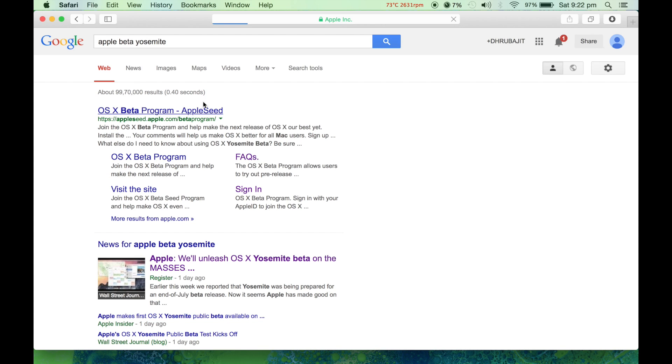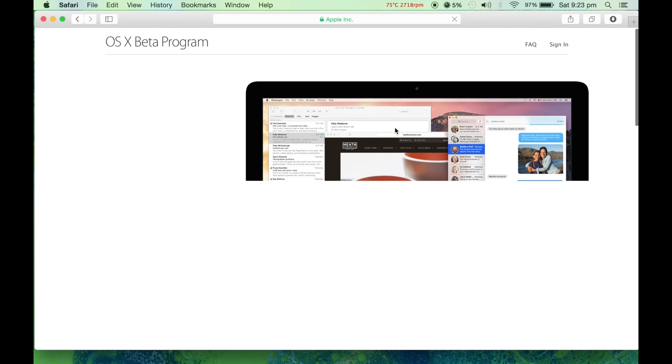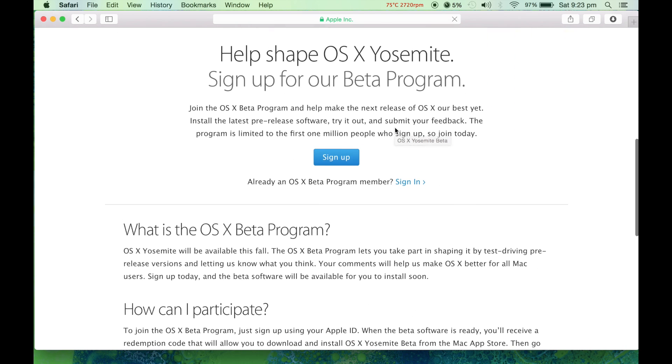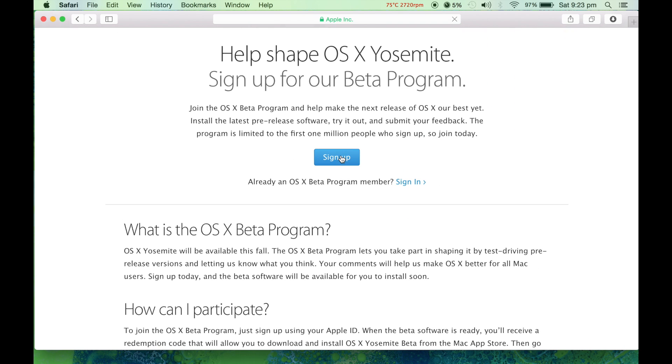This will pop up OS X beta program by Apple Seed. Click on it. Once you get the website, you need to sign up for the beta program or if you're already a member then just sign in.